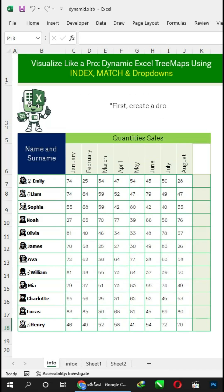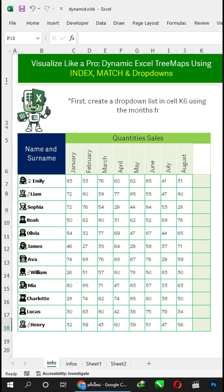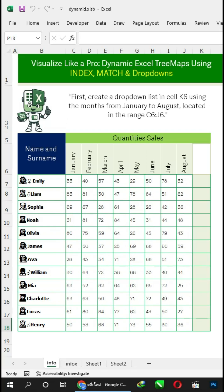First, create a drop-down list in cell K6 using the months from January to August, located in the range C6 to J6.